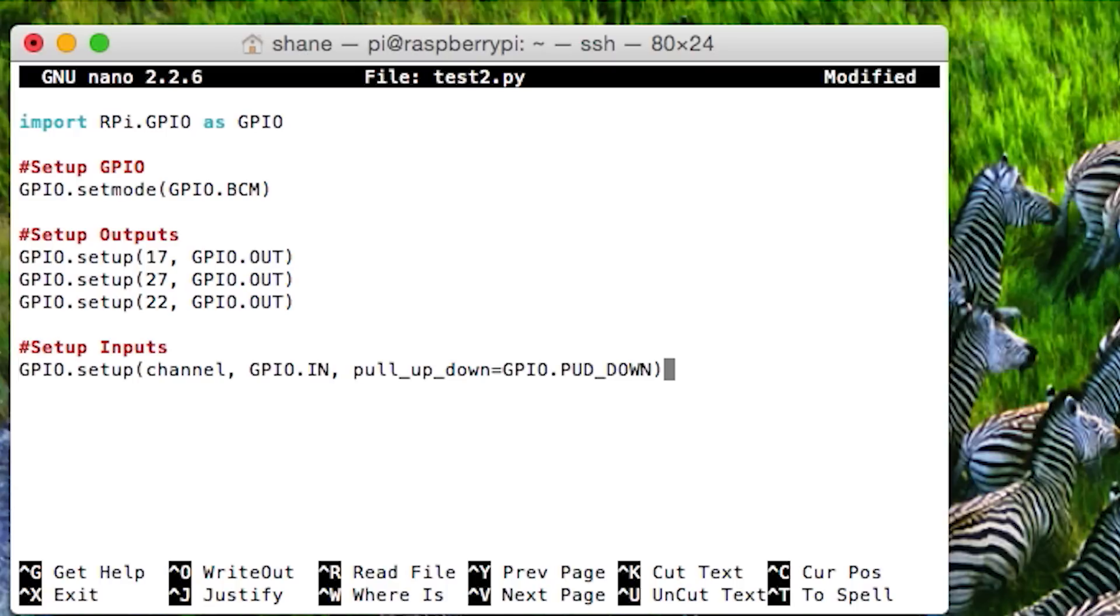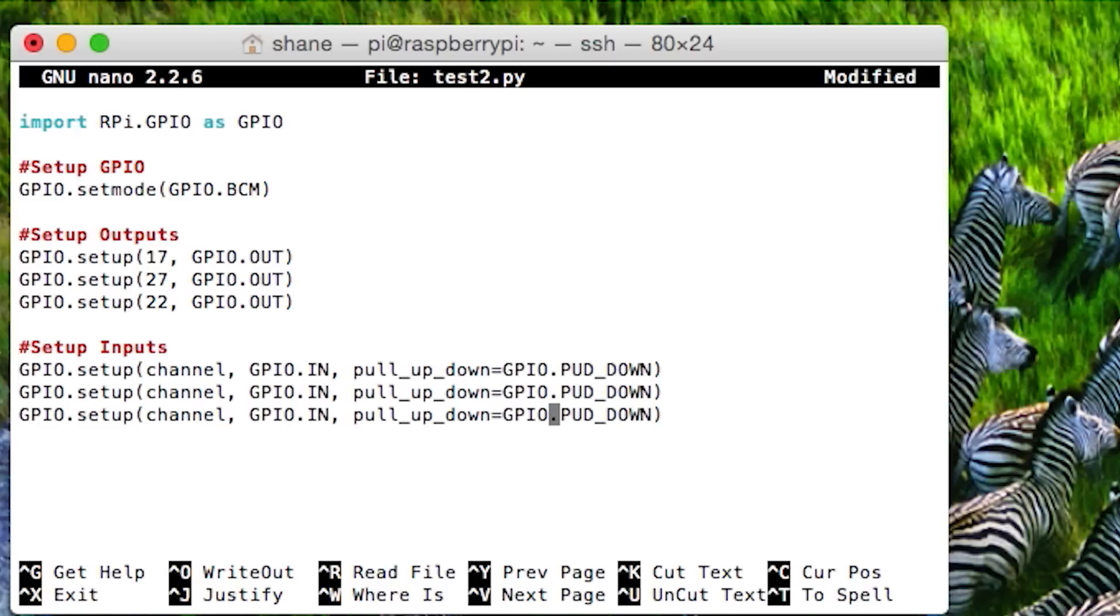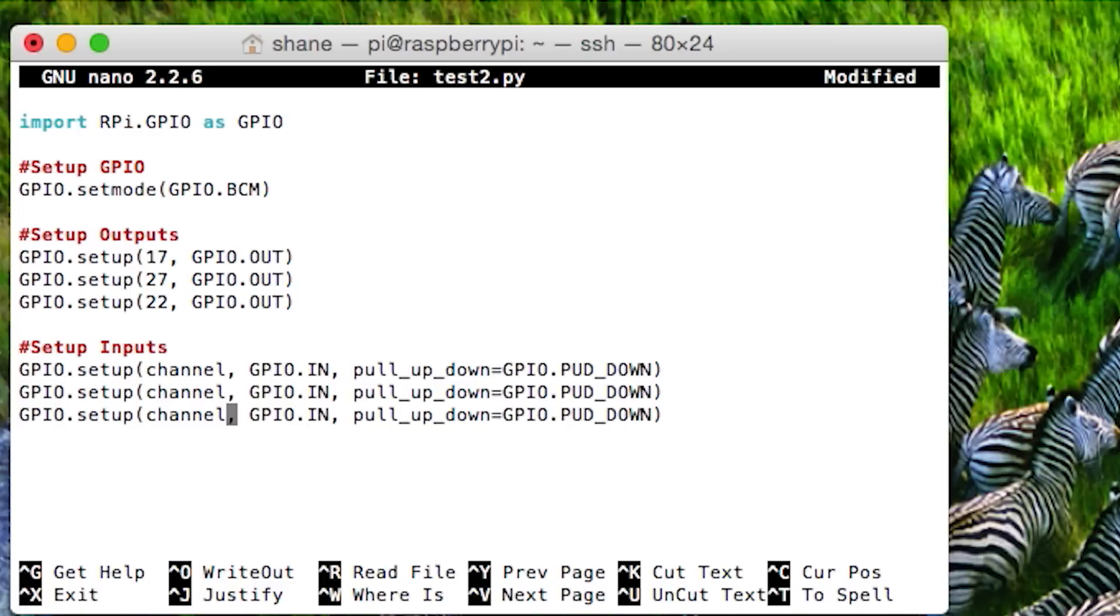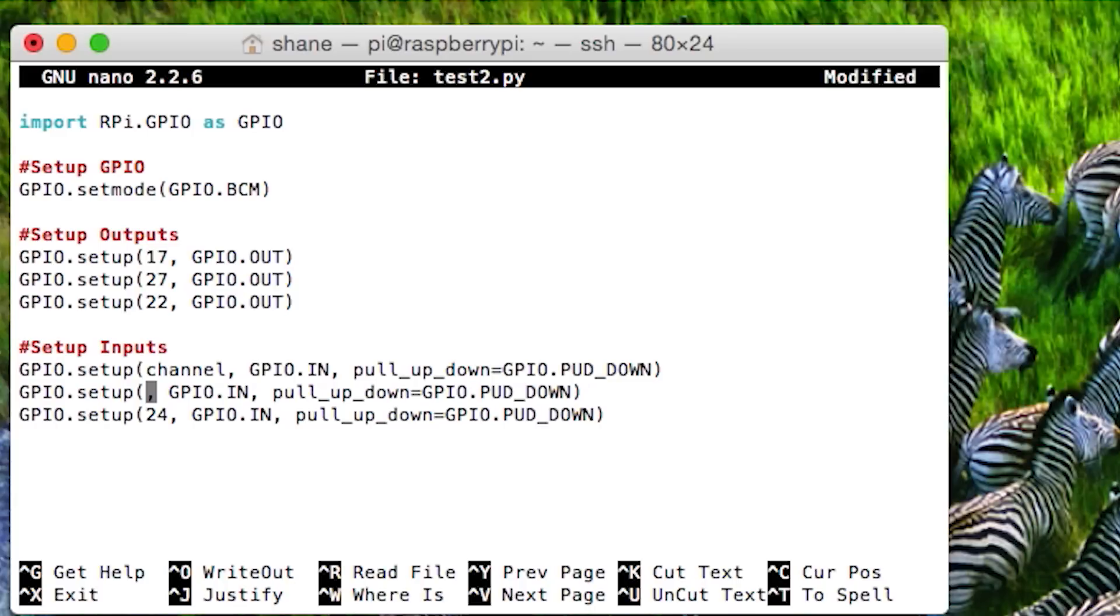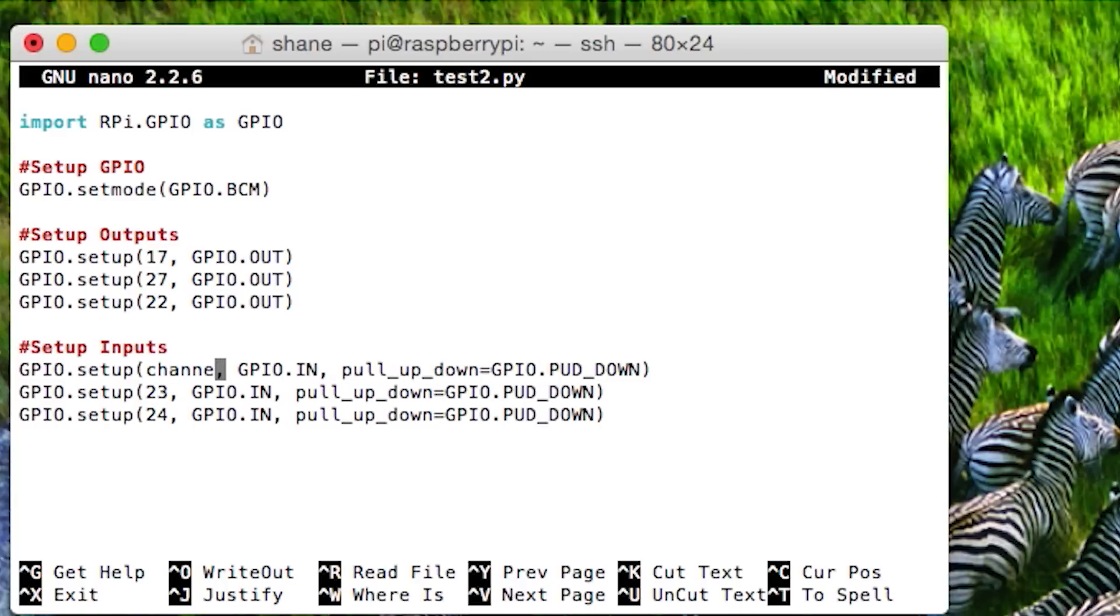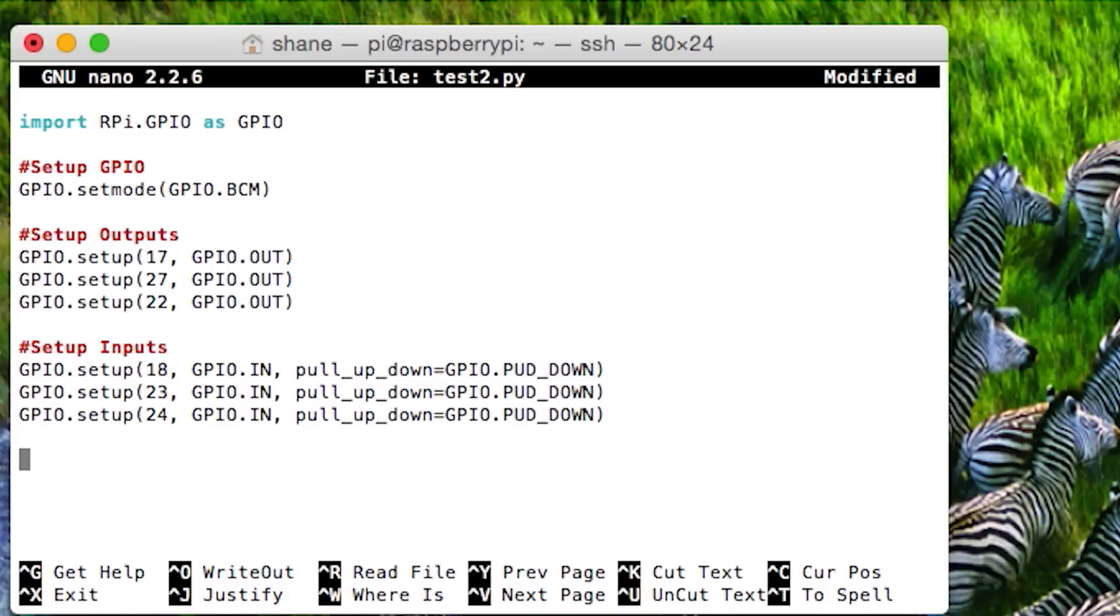So let's put in here setup inputs. And I'll just paste this in here. And as you can see in the diagram on your right, these are connected to pins 23, 24, and 18. So let's do that. Let's type in 24, 23, and 18. There we go. So we got all those in there.